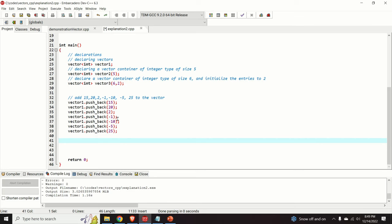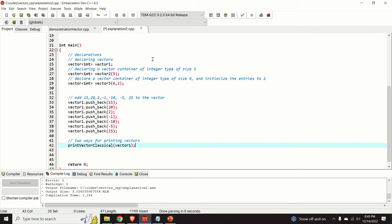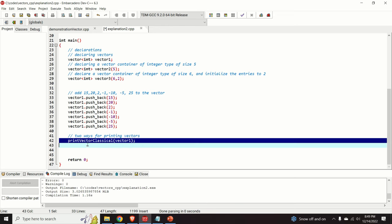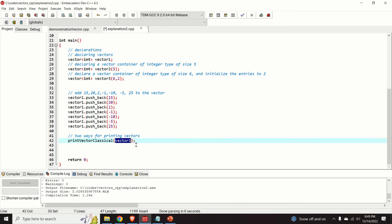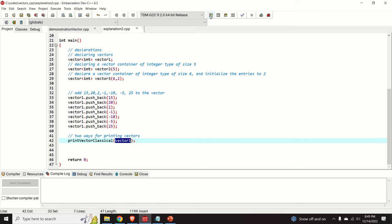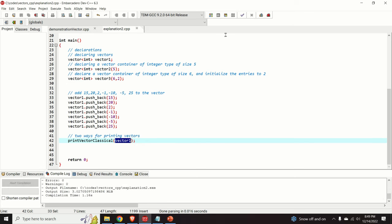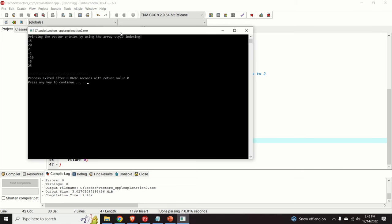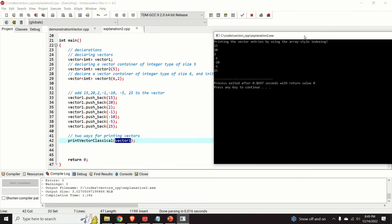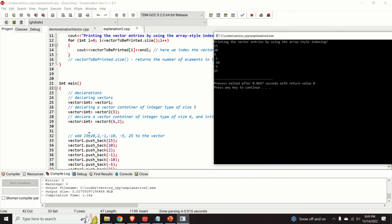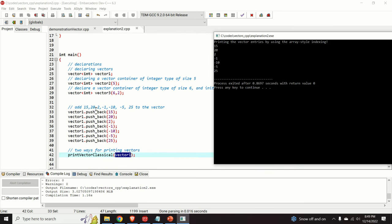Let's call this function from our main function. I'm calling print_vector_classical and specifying vector1 as the argument. Let's compile and run the code. We can see that this function correctly prints all the entries of vector1.